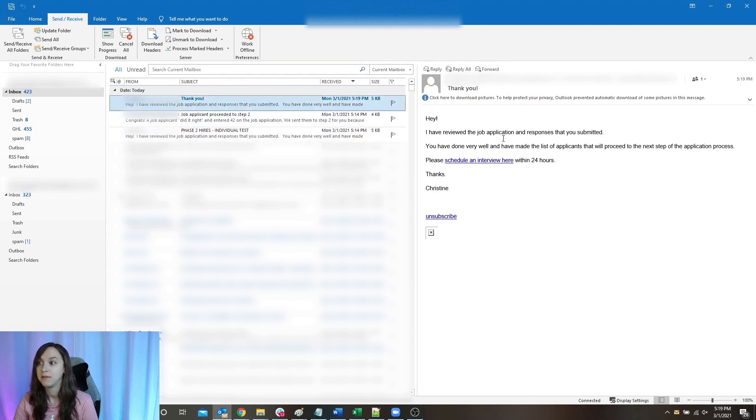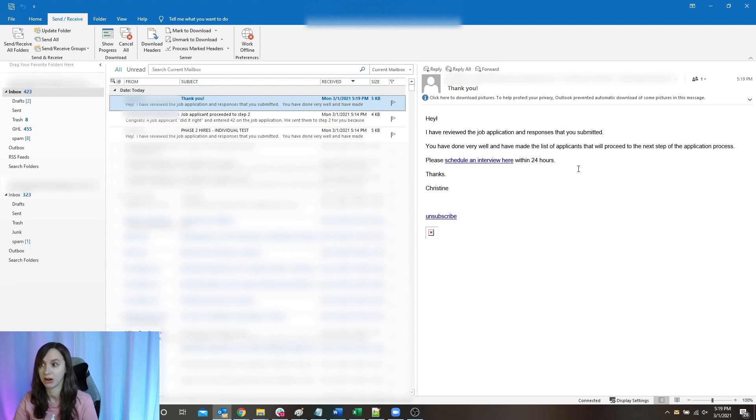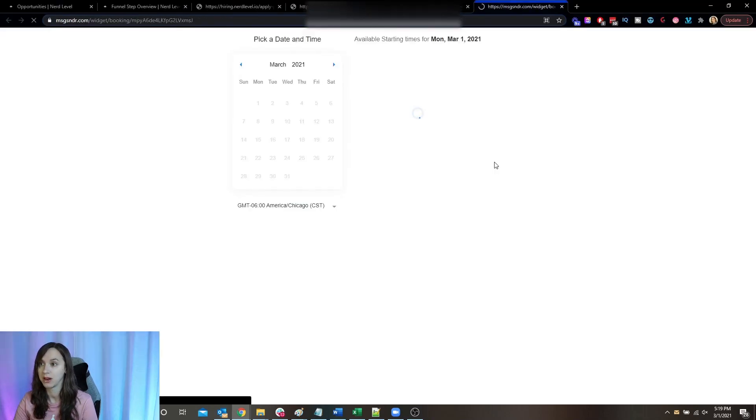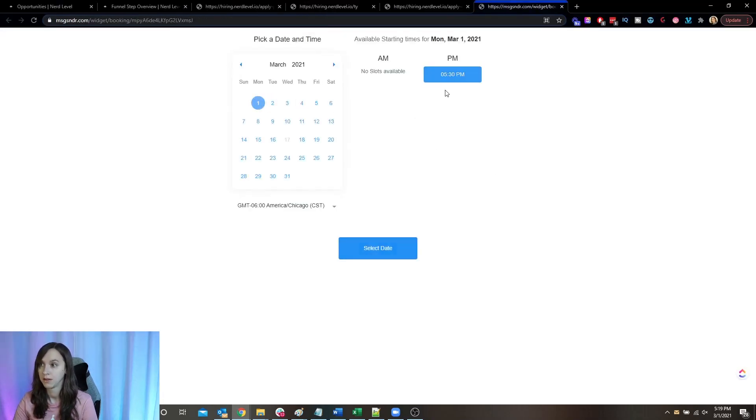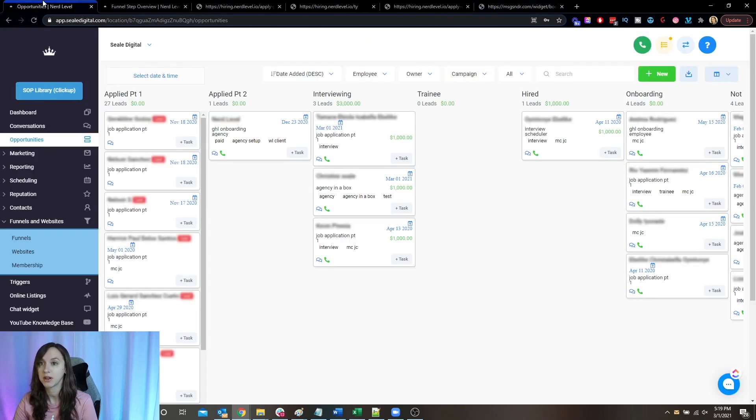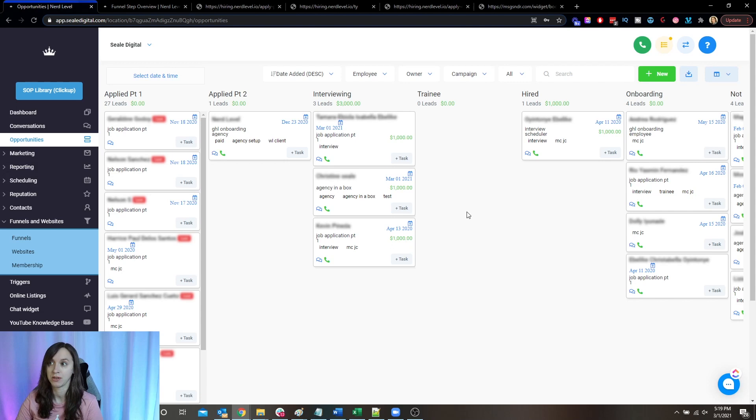Now if they pass part two, they're going to be sent a congratulations email and then a link to schedule an interview. And you can see here, they have my calendar, they can book an appointment. And then once they book that appointment, they're automatically going to be moved over into interviewing and start getting the appointment reminders to come to the interview.